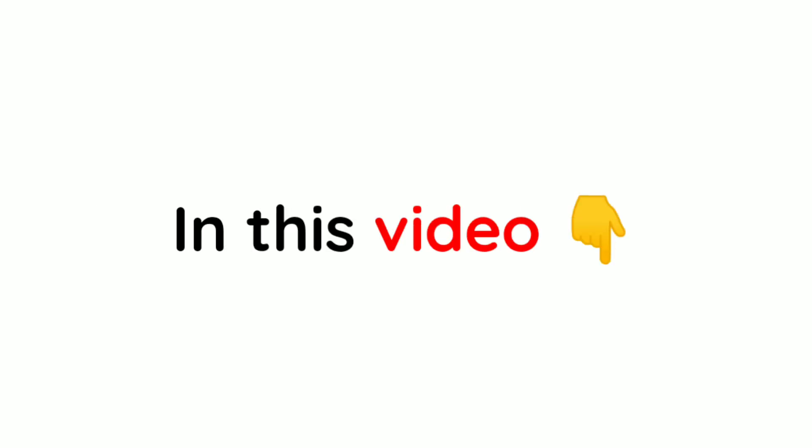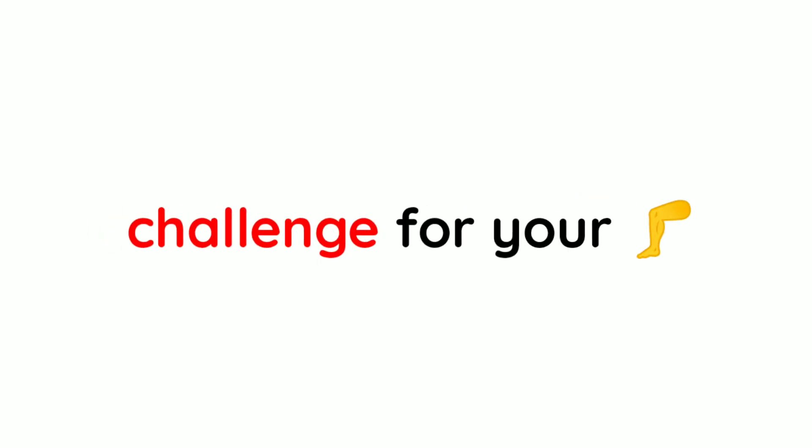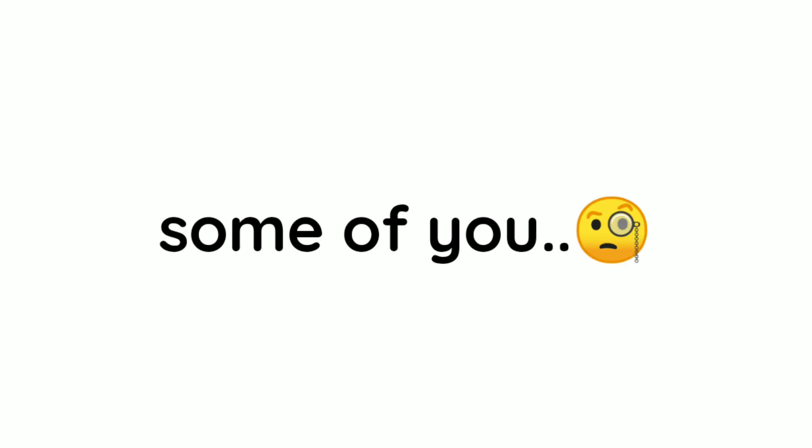In this video, I have an impossible challenge for your legs that only some of you can pass.